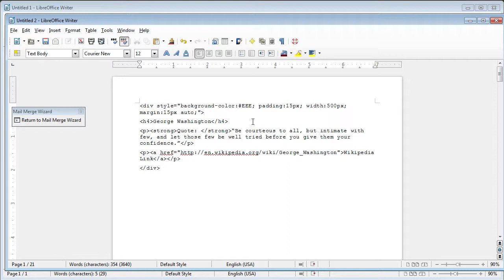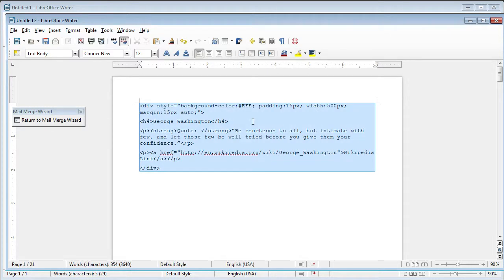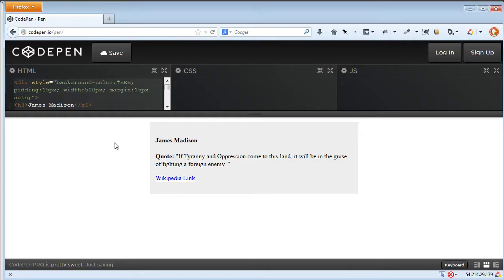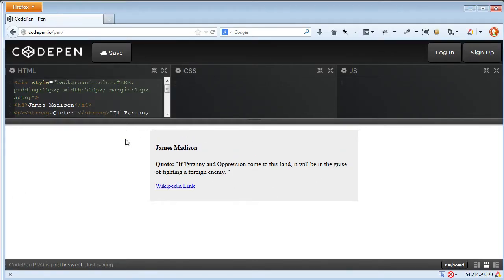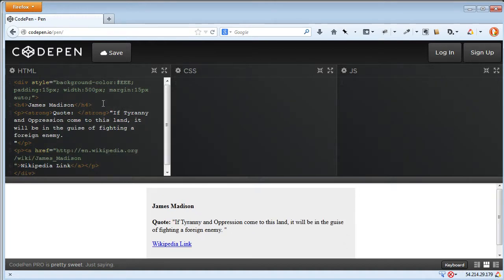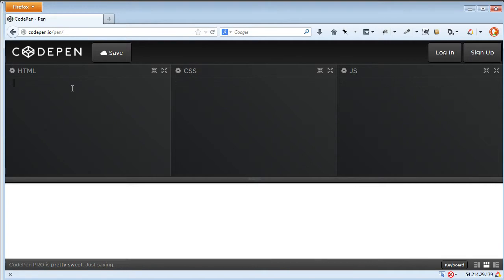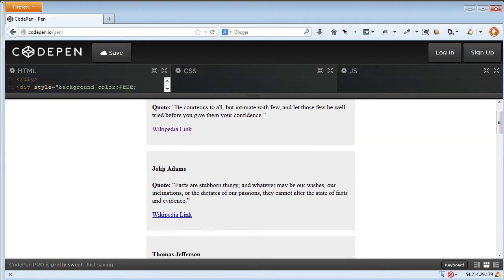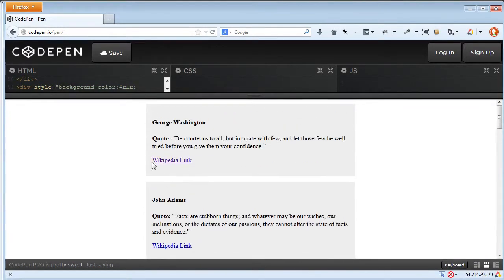Now we can copy and paste the code wherever we need — whether it be a content management system, a static HTML page, or an email. Let's test it: select all the code, hit Ctrl+C or Command+C, and go back into the CodePen example. Here's that starter profile we had. I'll get rid of that and paste in our HTML — and we should have a bunch of profiles populate. And there they are. You could paste it into SharePoint, WordPress, or wherever, or save it to a text file.